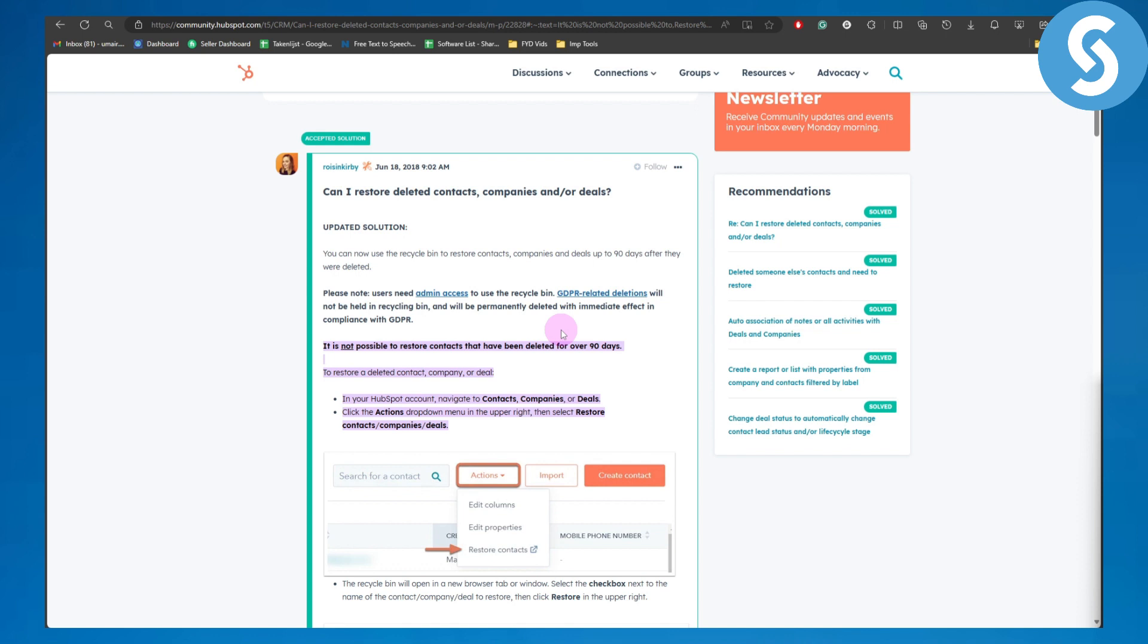for over 90 days. So make sure that if you have something deleted, it should be within the time span of 90 days - you have 90 days to completely restore it. After that, it will no longer be possible.